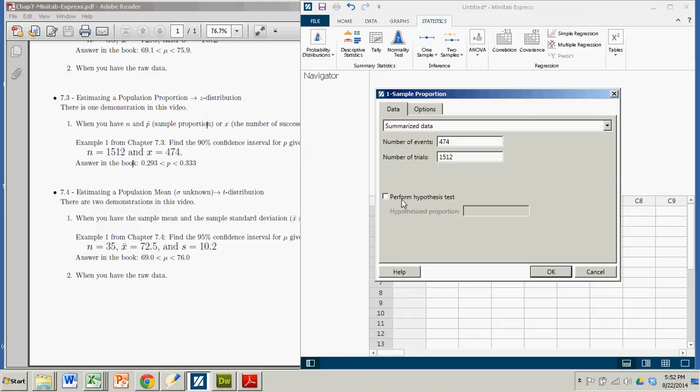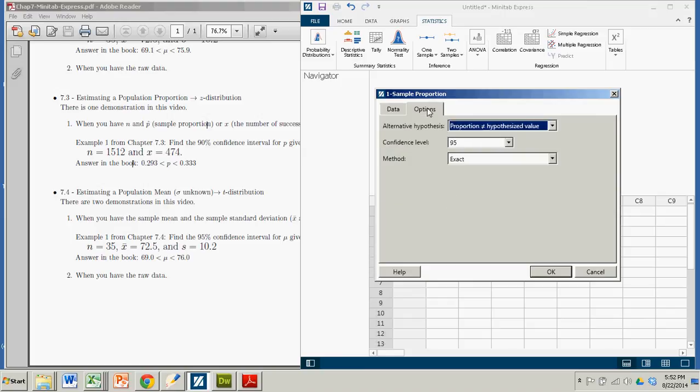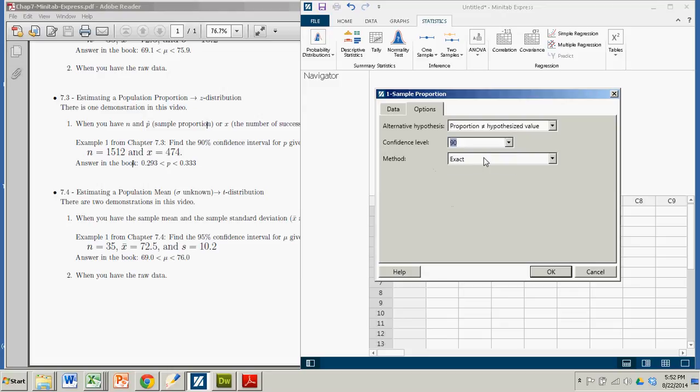We're not doing a hypothesis test, and we want the 90% confidence interval, so we have to go here and change that to 90.